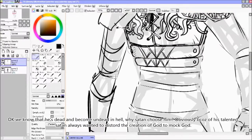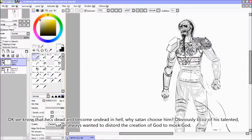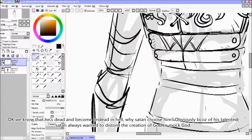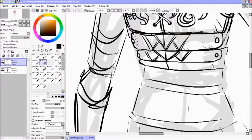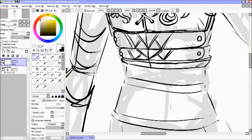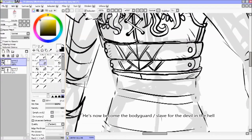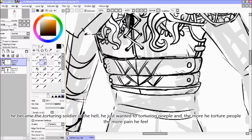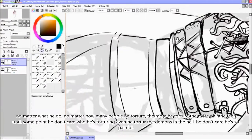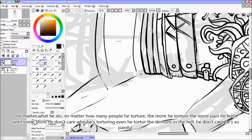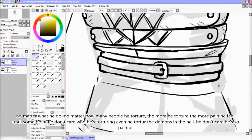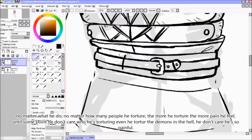We know that he's dead and became undead in hell. But why did Satan chose him? Obviously because he's talented. Satan always wants to distort the creation of God. He now becomes the bodyguard and slave for the devil in hell — the torturing soldier. The more he tortures people, the more pain he feels.